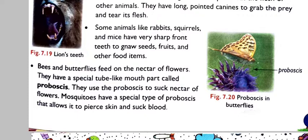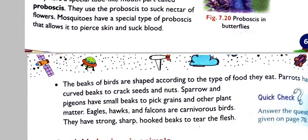In the same way, bees and butterflies have a mouth part also called a proboscis, which they use to suck nectar. Mosquitoes have a special type of proboscis that allows them to pierce skin and suck blood.